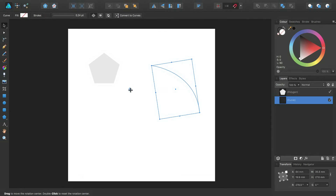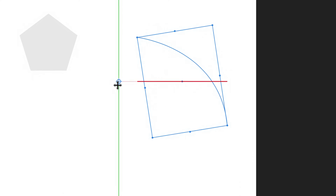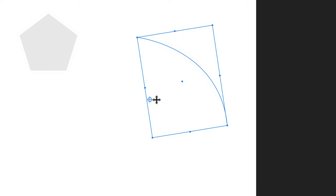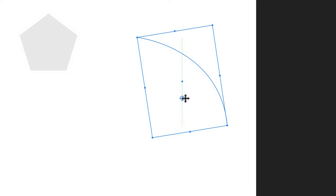If you look at your selection as you drag the rotation centre, you will notice a small marking at the centre of the selection. This indicates the original rotation centre of your selection.